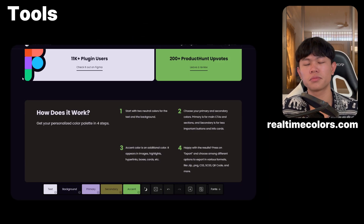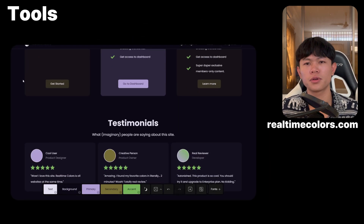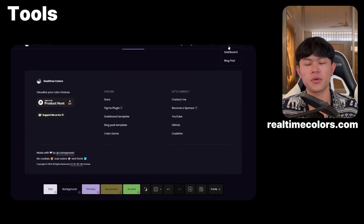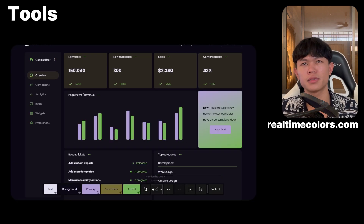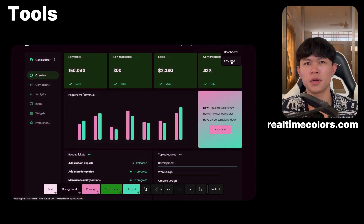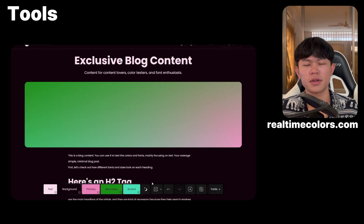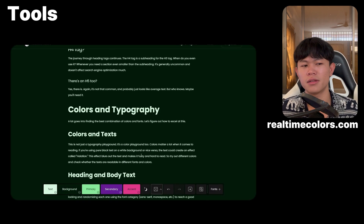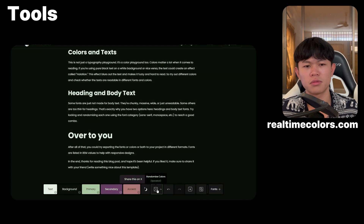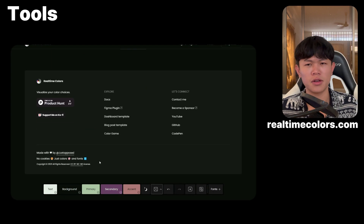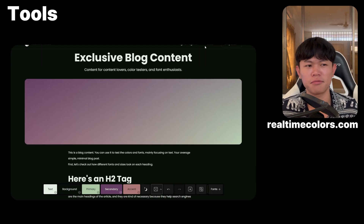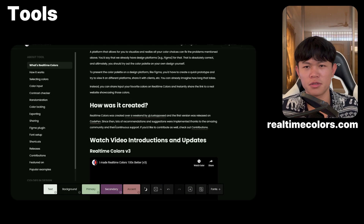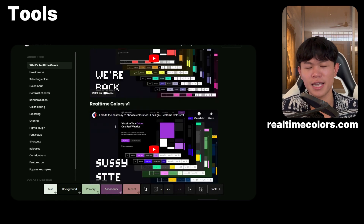The next tool I use is called Realtime Colors. This tool allows me to visualize colors and fonts on the real side. They have two templates — dashboard and blog posts — so I can choose different colors and different backgrounds to visualize what it's going to look like. It's a great tool for this kind of thing.